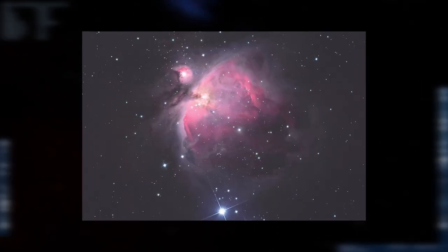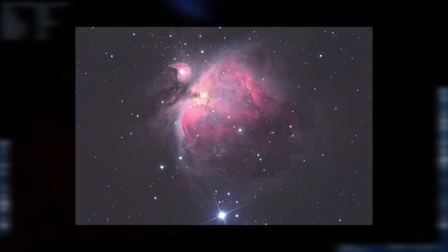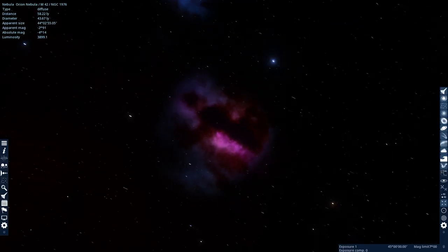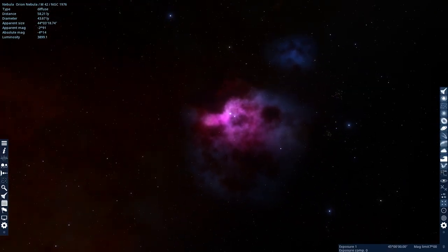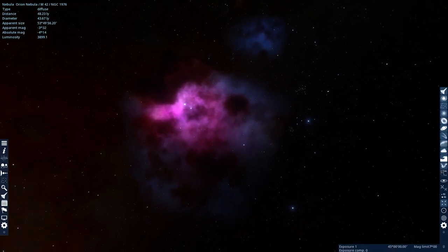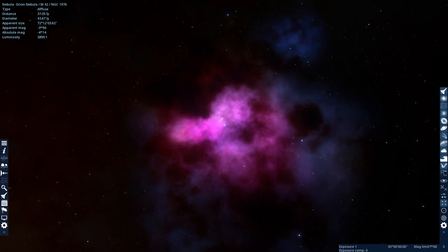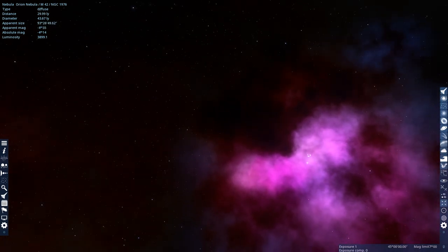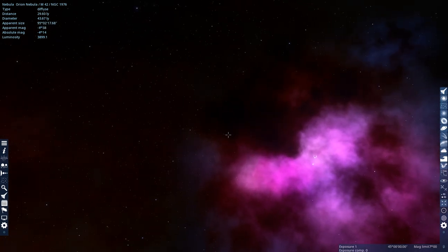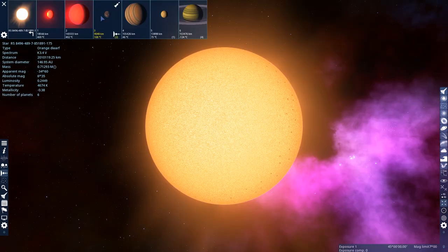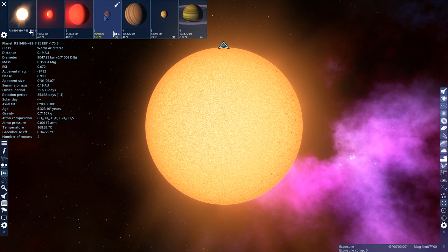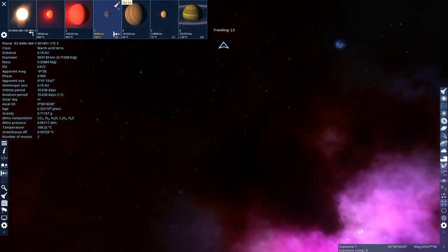So, here's the Orion Nebula, and this is what it looks like from Earth. And this is what it looks like when we're up close to it, I guess. Let's try to get a star that's right on the edge, like this star right here. Check out the planets. It's got a warm, arid Terra. Let's check that one out.